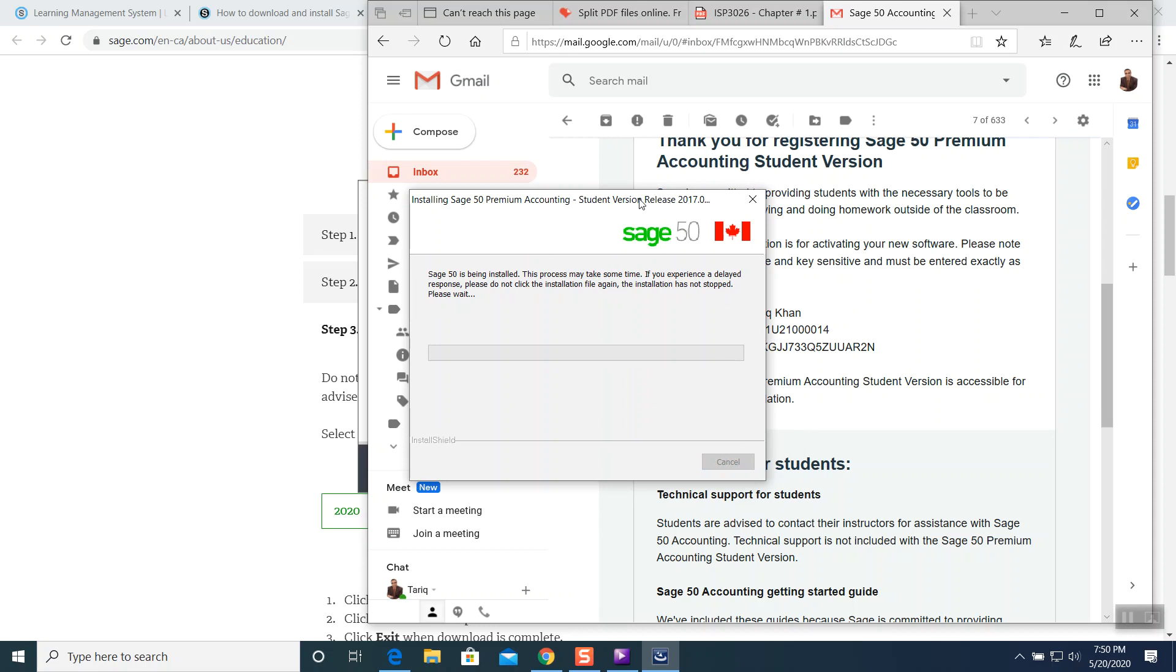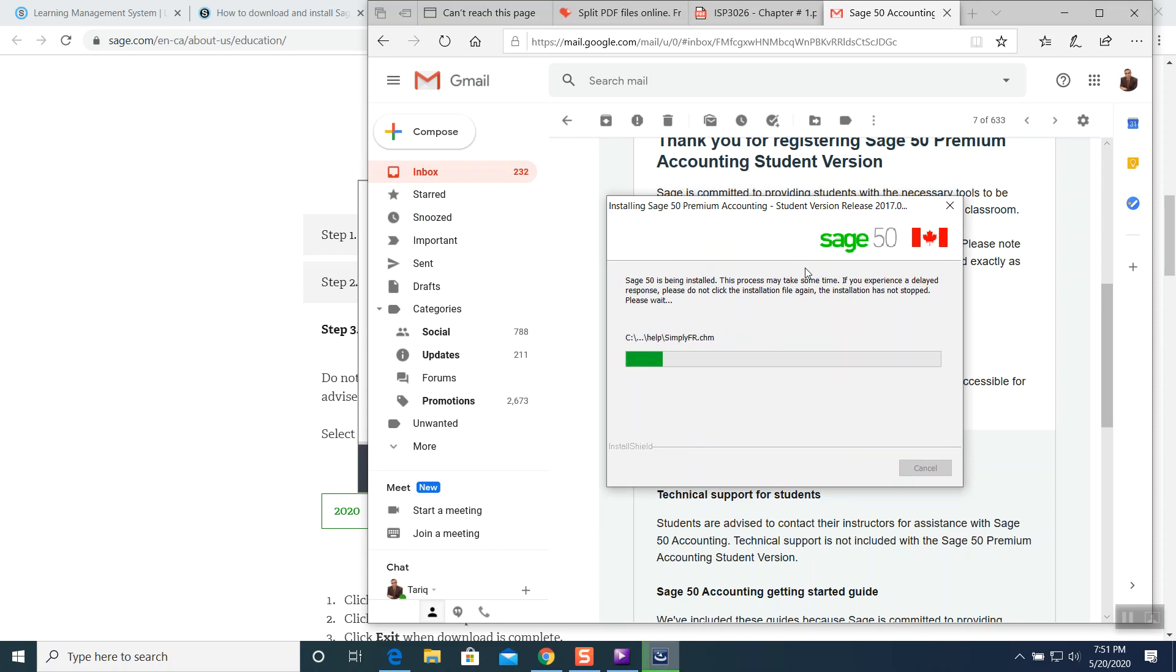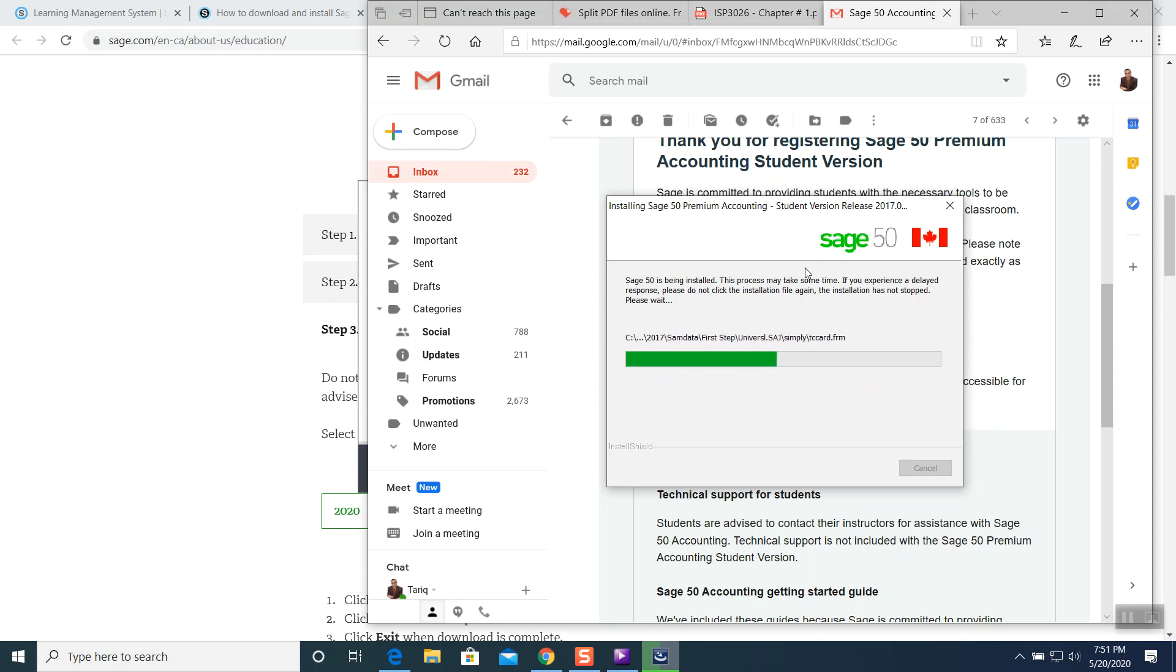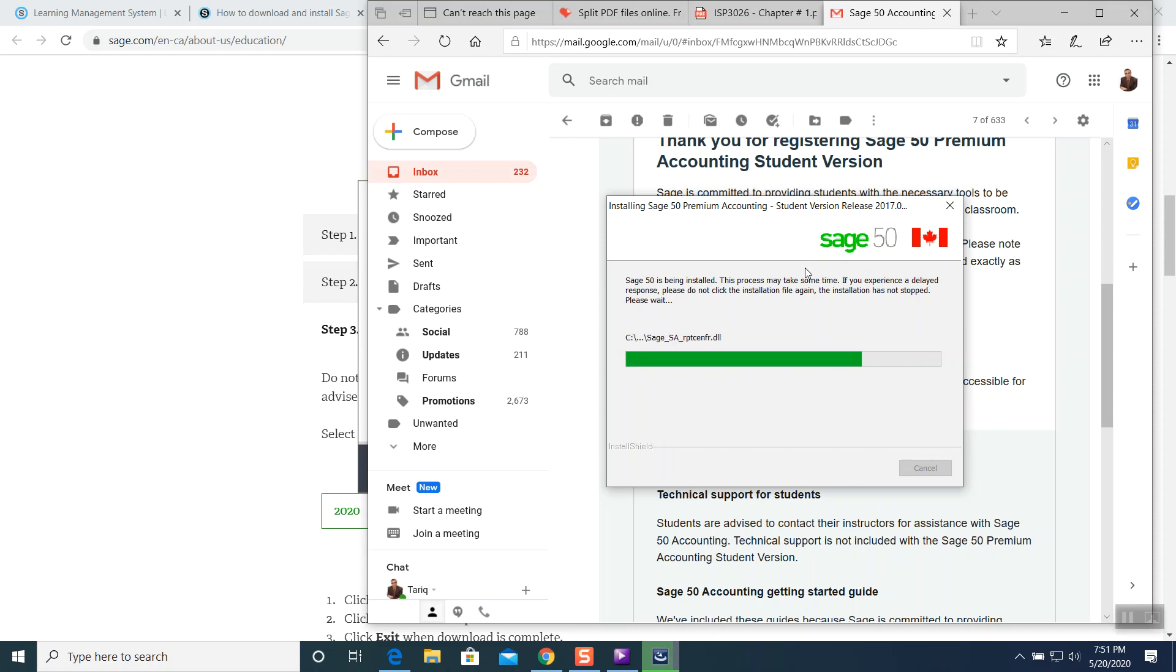And it will start installing. It will take a minute to install. Just wait and watch. It is installing all the components slowly and steadily. You don't have to mess it up. Do not go into any other websites. Just wait for it.